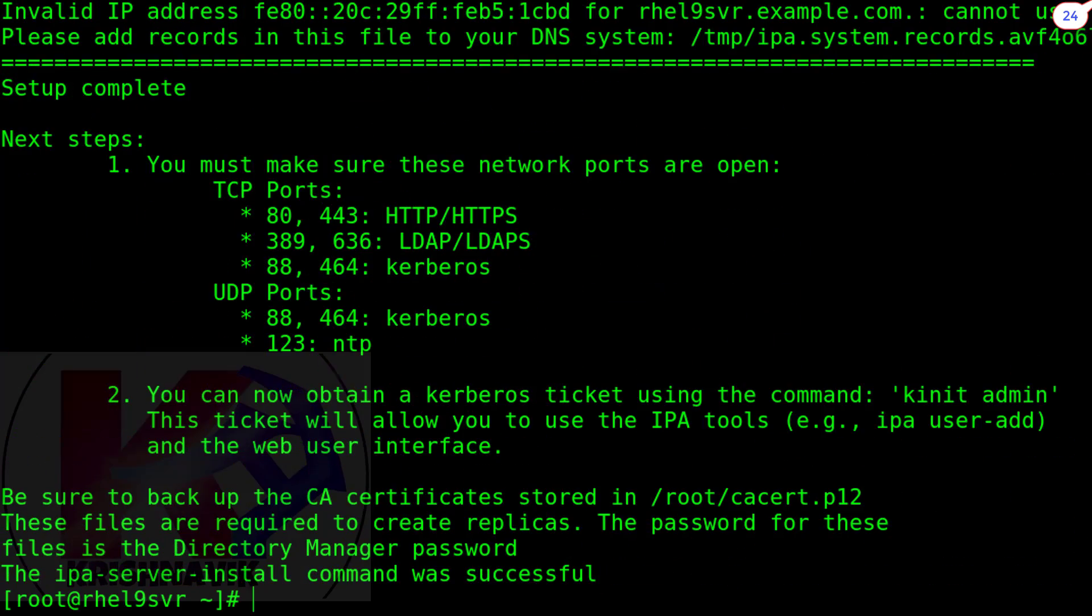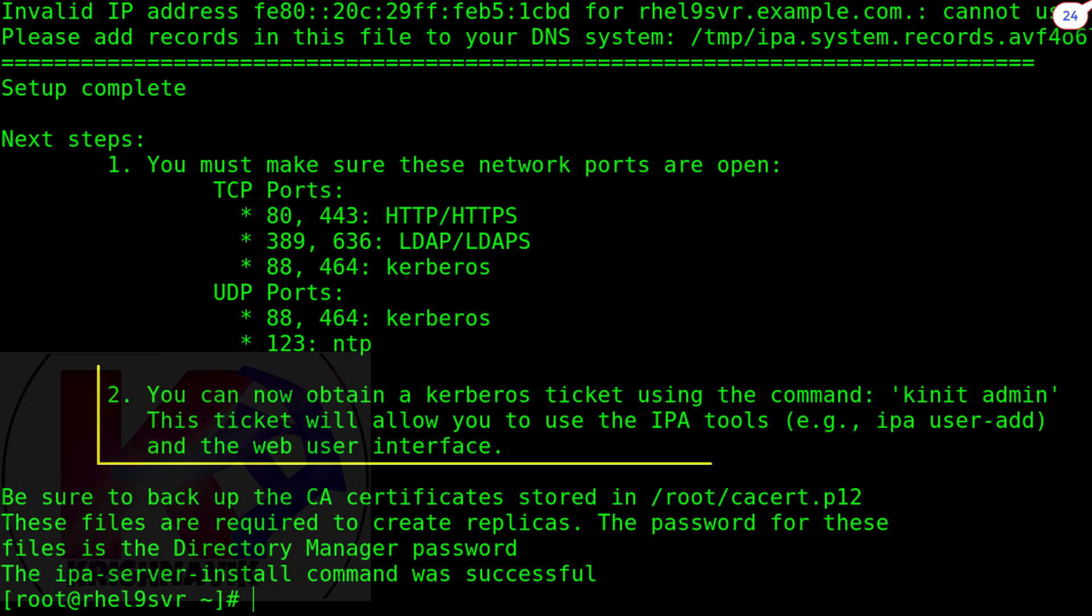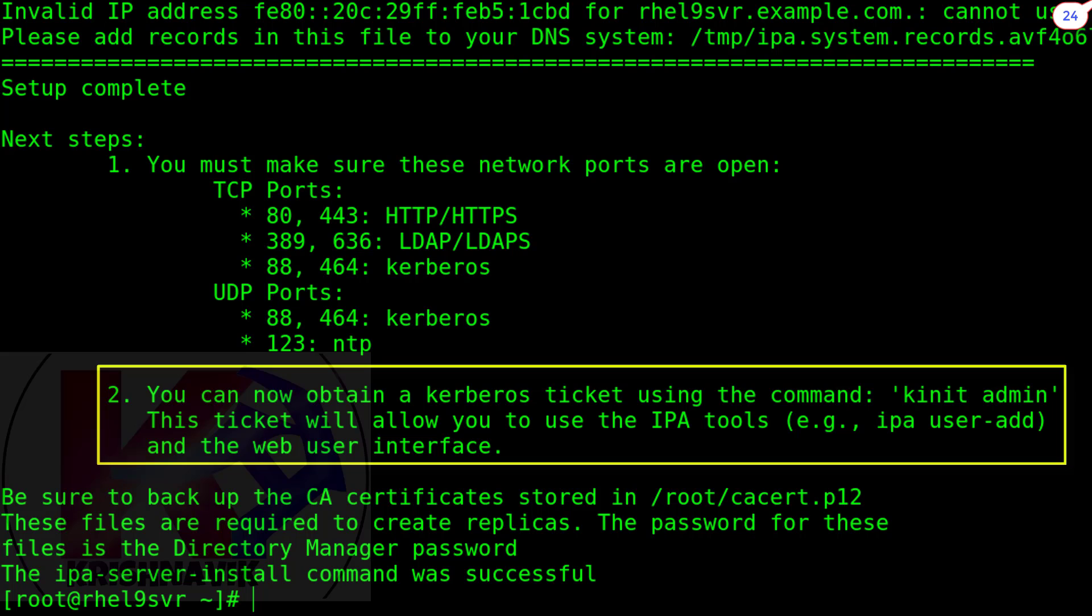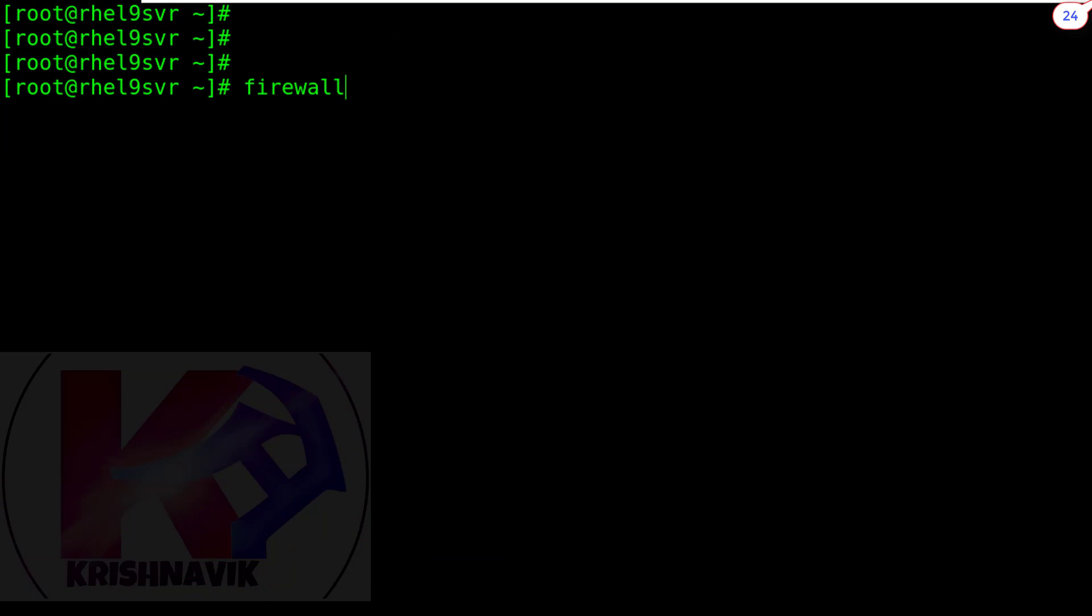Completed the installation successfully. We have to open all these ports through firewall to obtain an uninterrupted connection between server and clients. And kinit admin will allow us to use IPA tools.